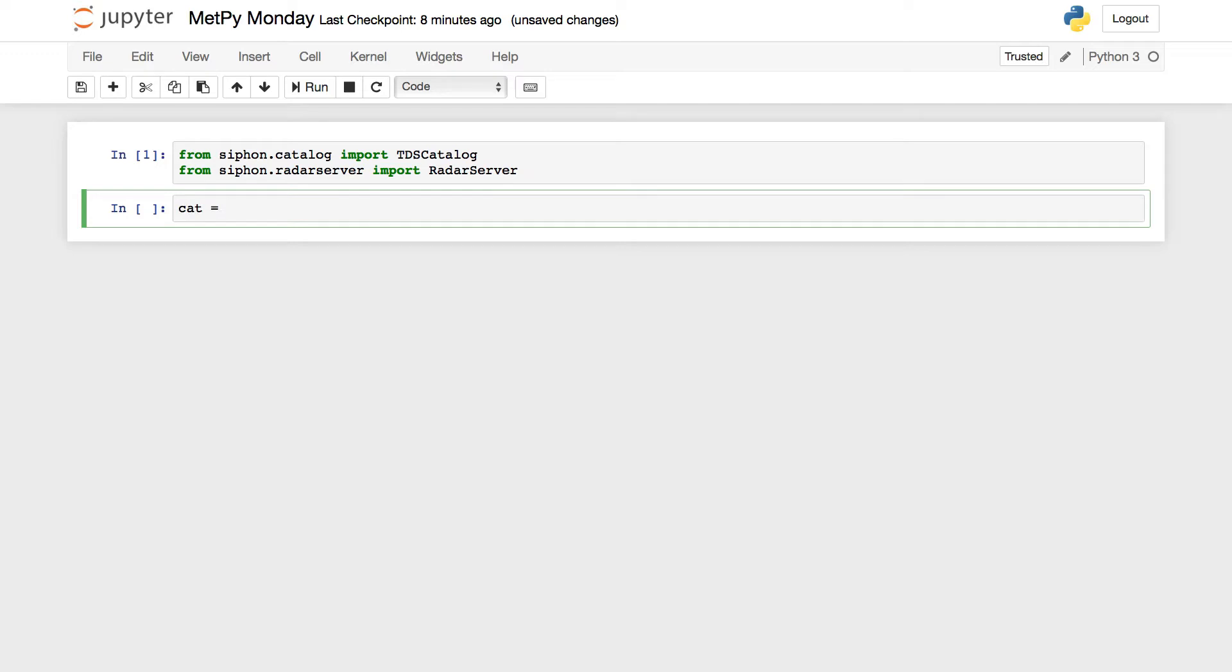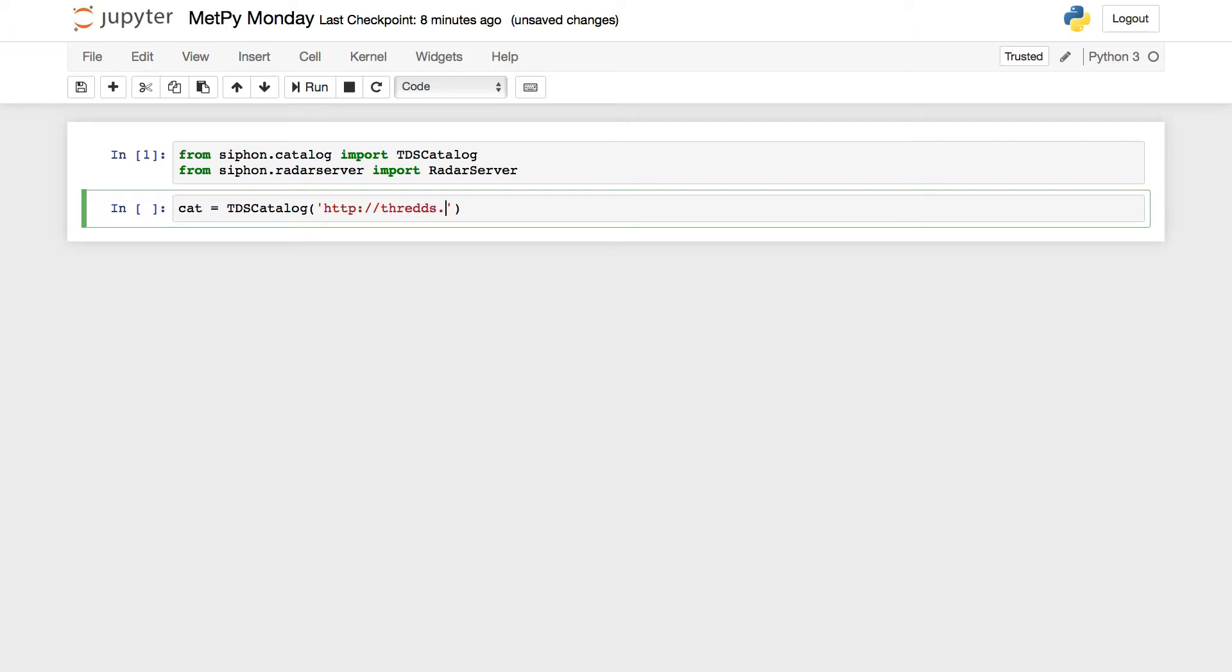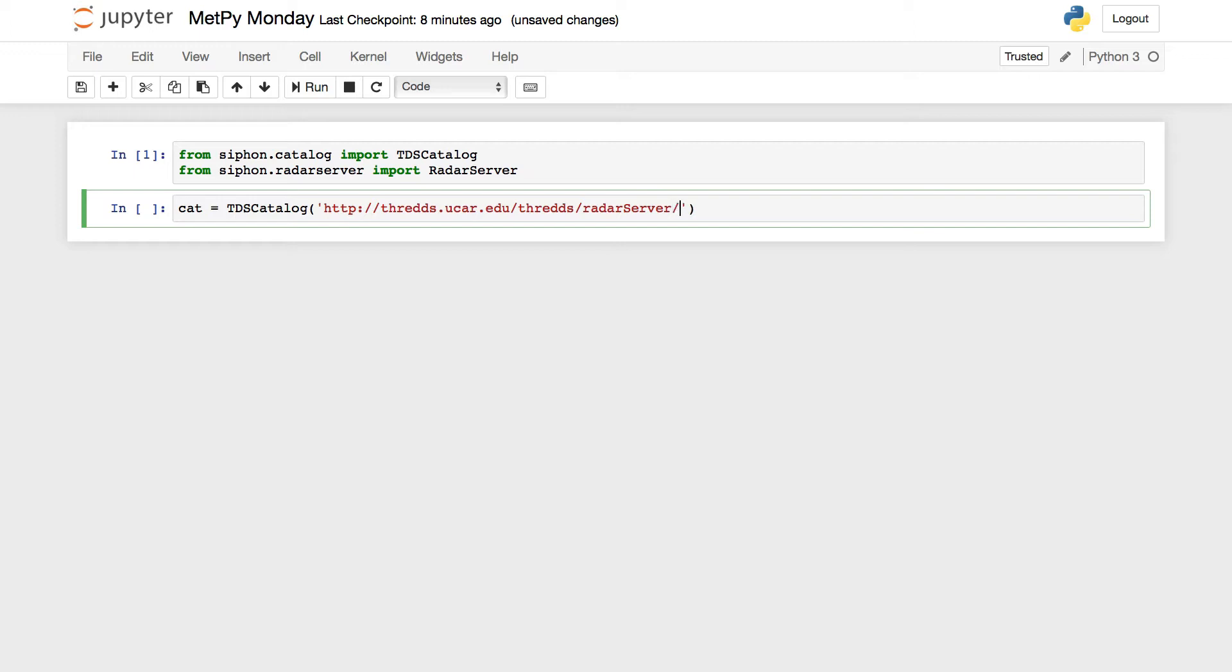For that, we're going to use our traditional cat equals TDS catalog, and then here we're going to point it to the main THREDDS server. So thredds.ucar.edu slash thredds slash radar server. This is not something that's just linked to on the website, slash catalog dot XML as we normally would have.